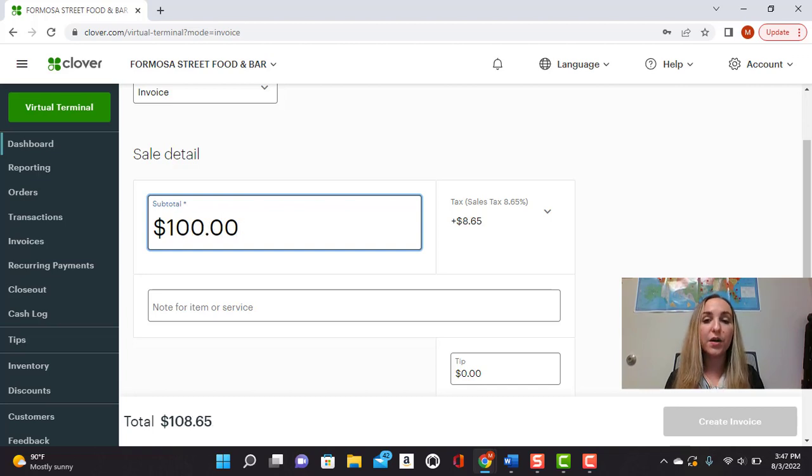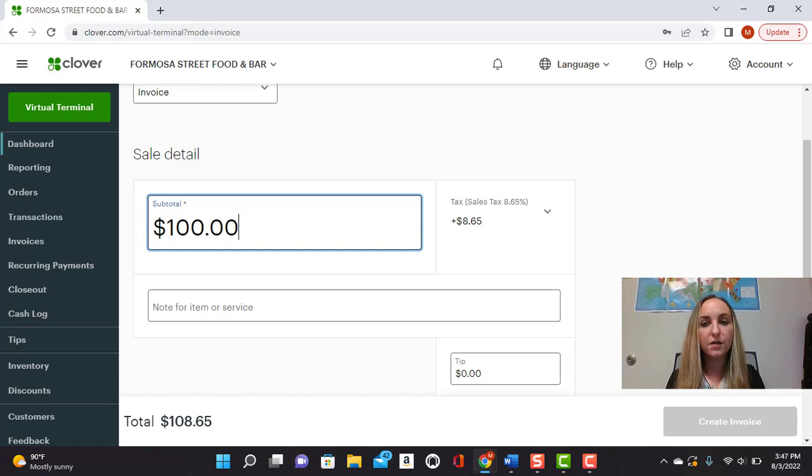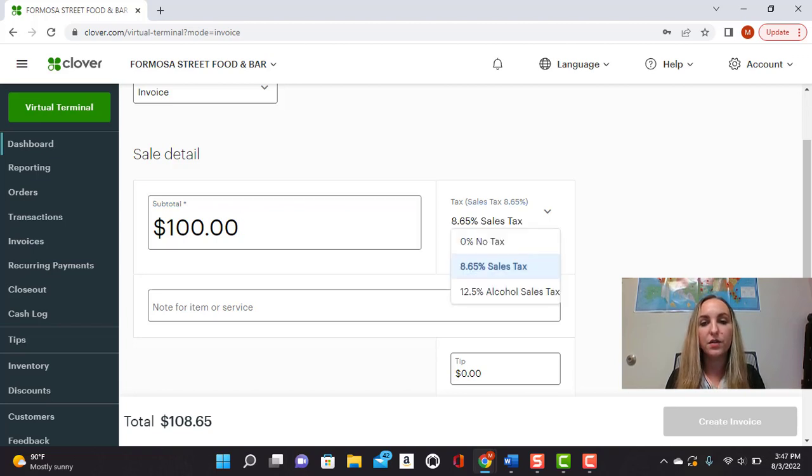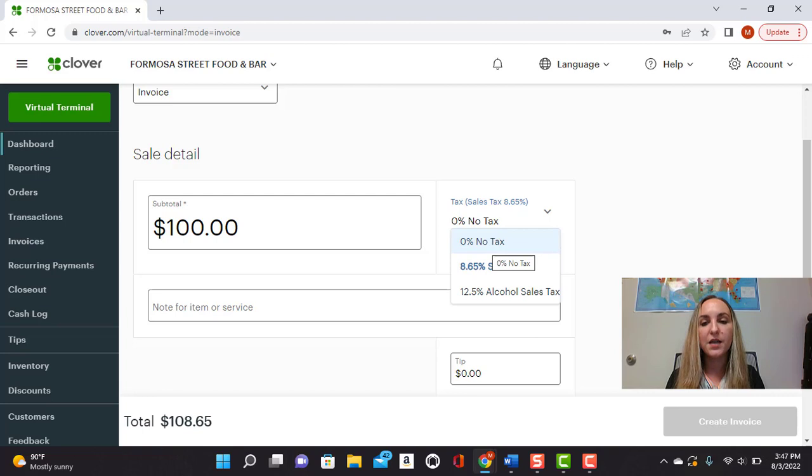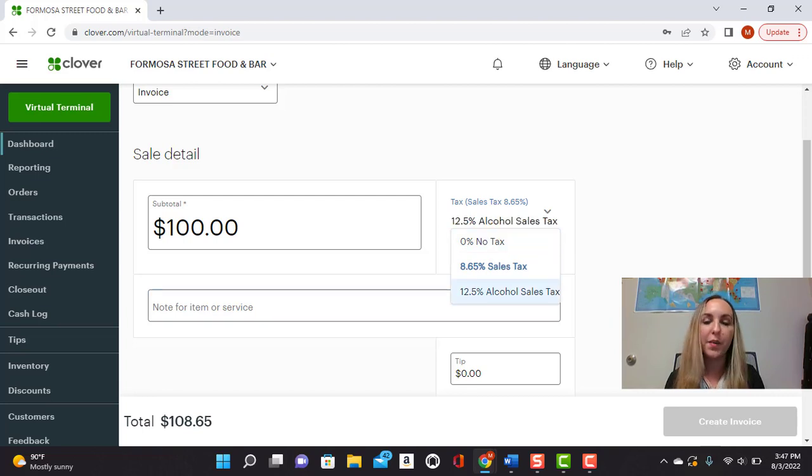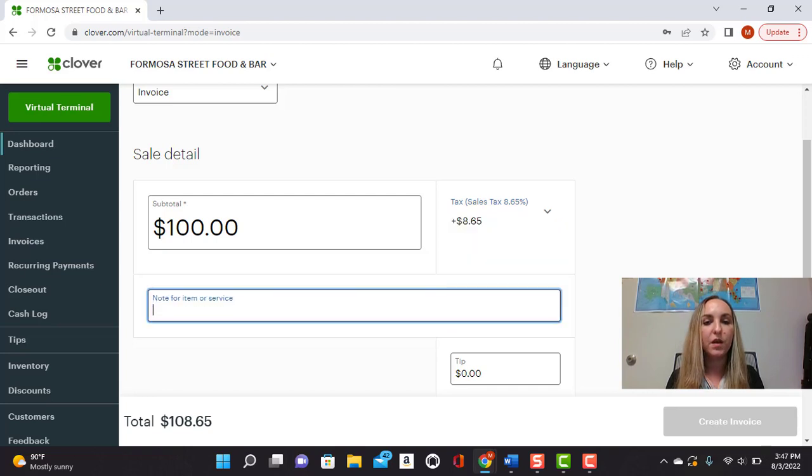And as you can tell here, a really cool feature is that it already calculates tax. So this is the default tax setting. You can also take off the tax if it's not taxable, or you can also select a different tax option depending on what you need for your particular invoice item.